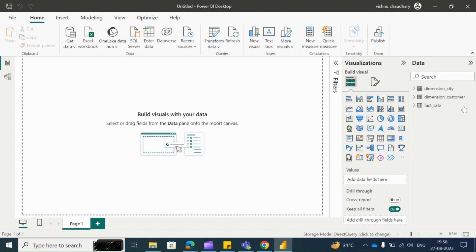You can see I got all the selected tables from my data warehouse. Using these tables you can design your Power BI report. Then you can publish it into your Power BI service.